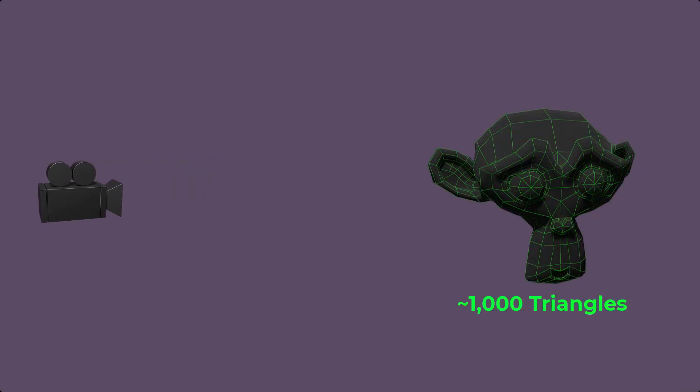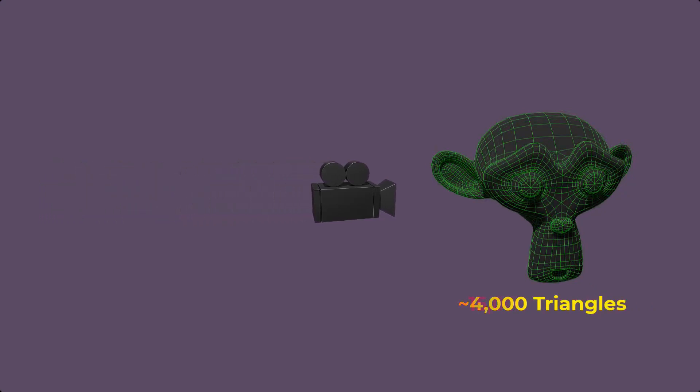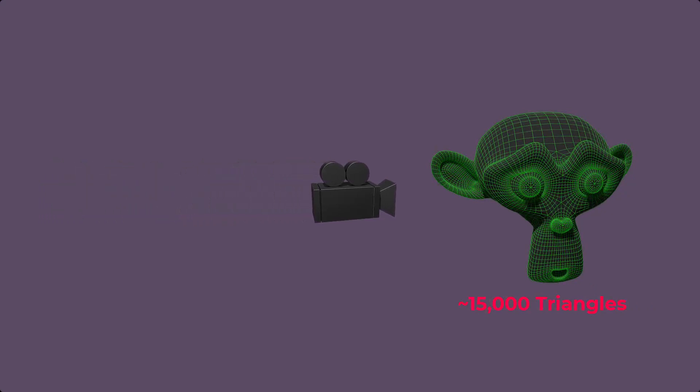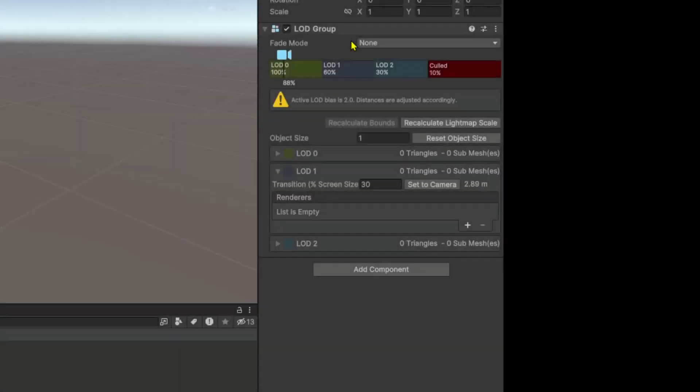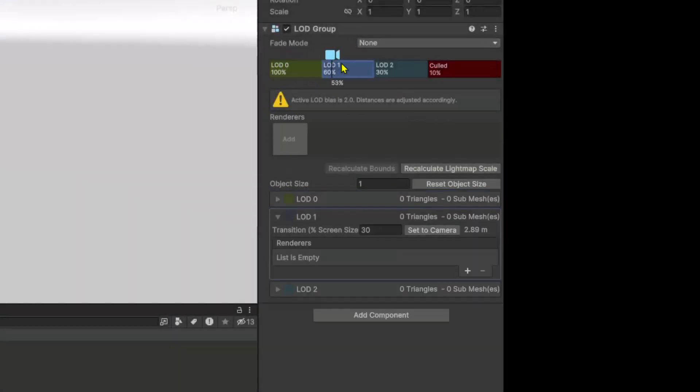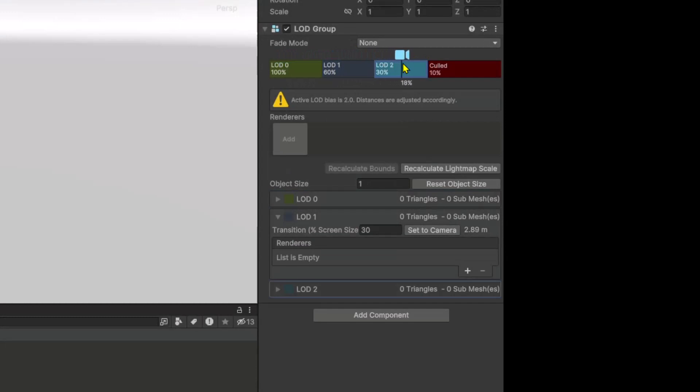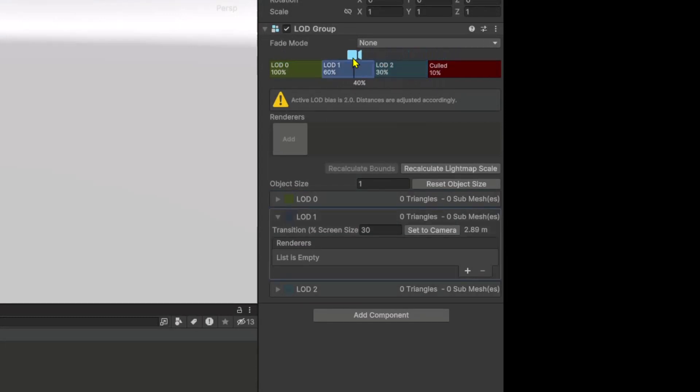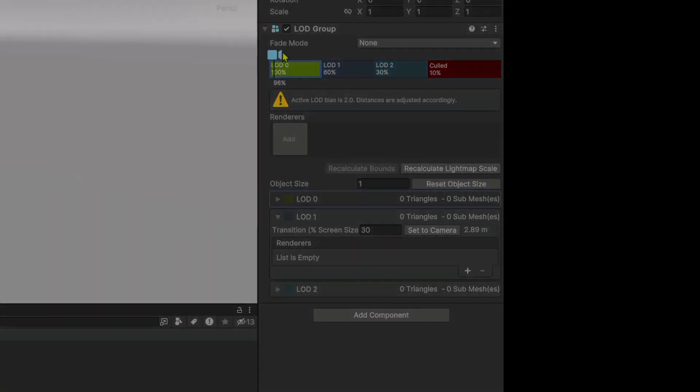This helps improve performance by reducing the number of polygons that need to be processed and rendered, crucial for maintaining a smooth frame rate in games. Unity provides a built-in LOD group component that allows you to assign multiple versions of a mesh to an object.